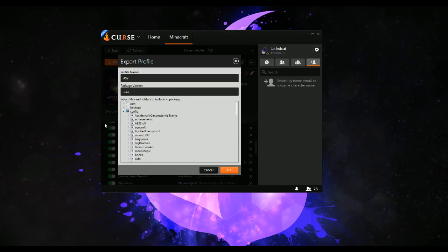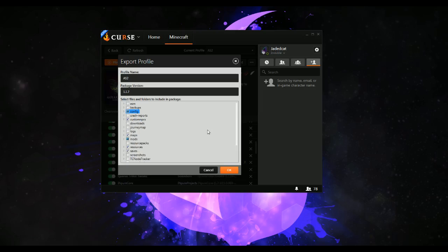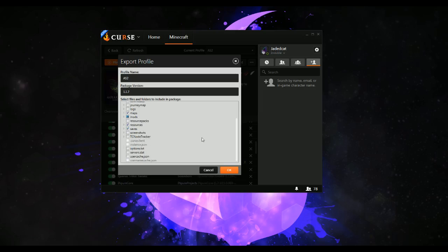You can select that in here — you can choose which configs to include. You can include which folders of these to include. In each of these sections you can pick what you want. You can even pick to include your keybinds and options if you really want to, and your servers file.